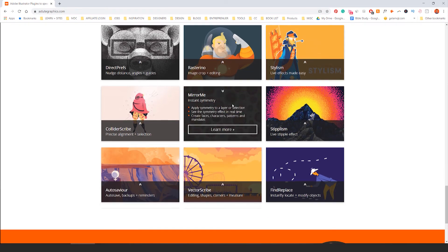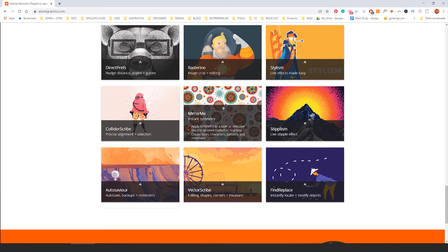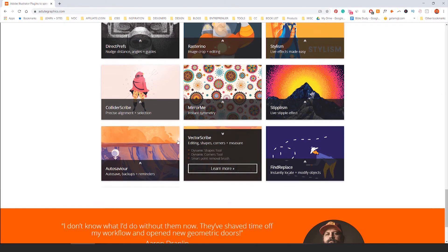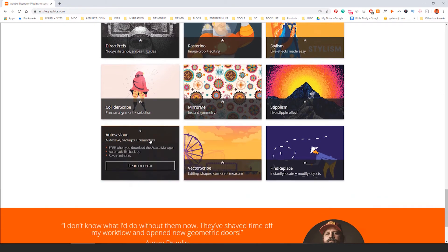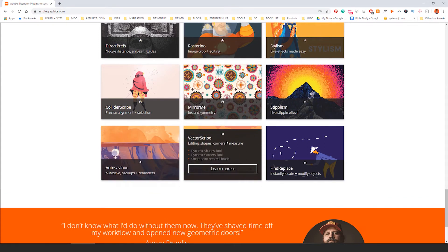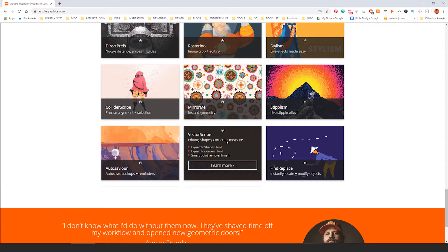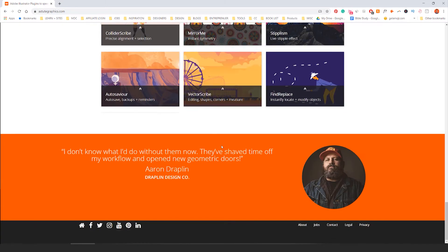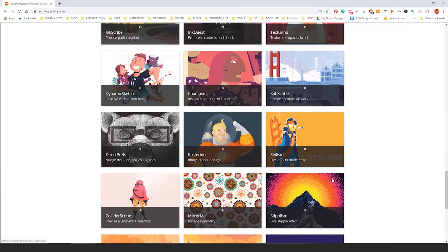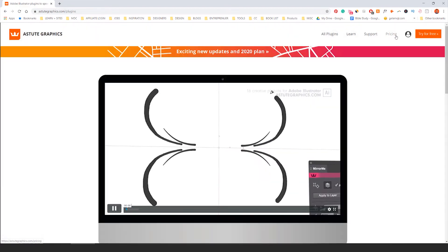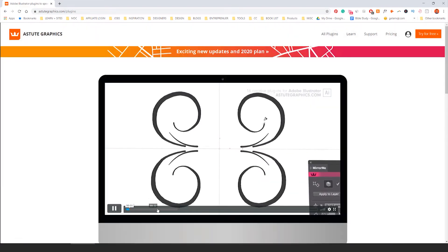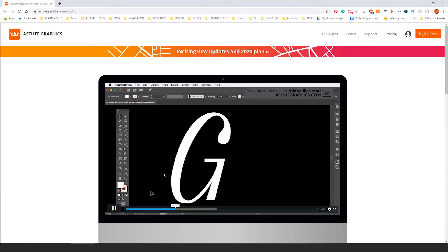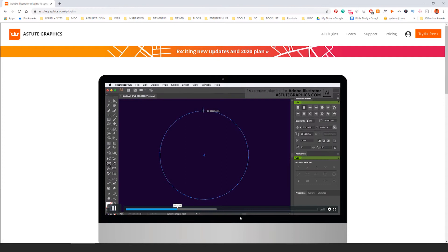It's got a mirror me thing where you can actually create a logo and it mirrors it on the other side automatically. It's got auto savior which saves your programs if they randomly crash. They've got Vector Scribe where you can actually measure and add shapes dynamically, which is really cool. You can see even Aaron Draplin actually uses it as well. You can click on all the plugins here. They've got really good support and really good pricing. It shows you the capabilities.